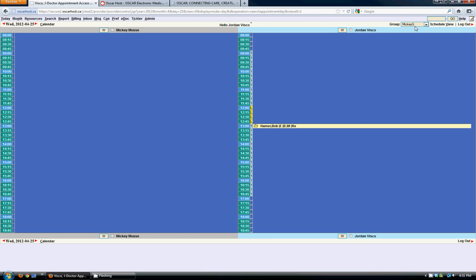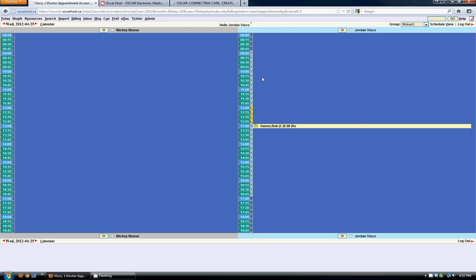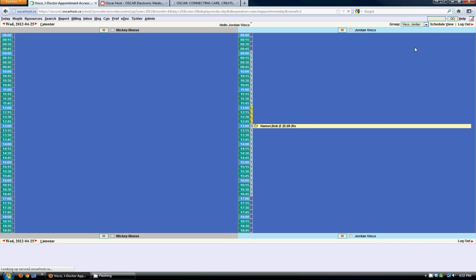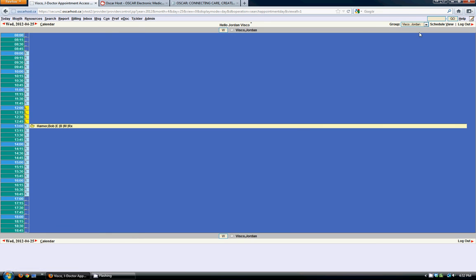Currently I'm viewing Mickey G, which is a group of two providers, Jordan and Mickey. If I want I can choose a different group or I can choose an individual provider and just see their schedule.